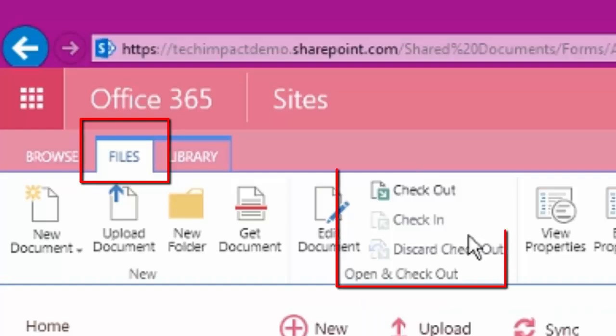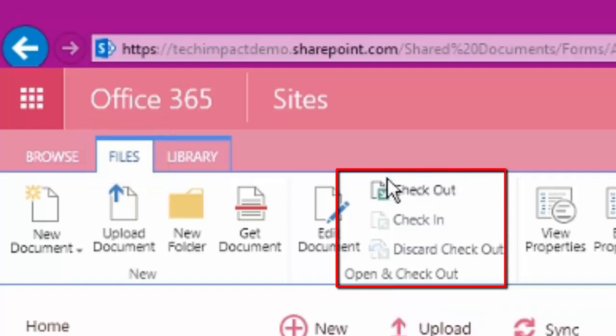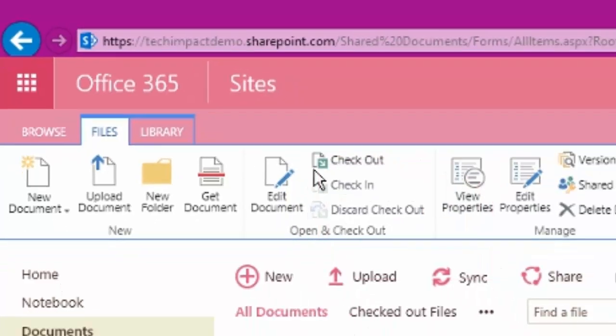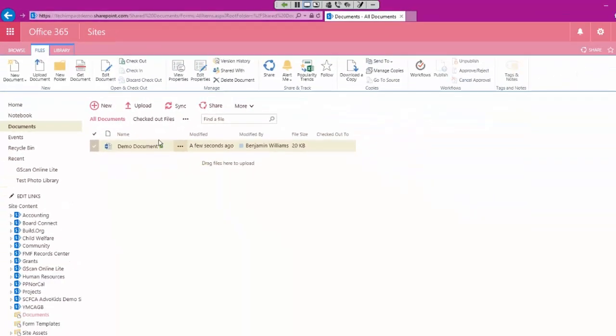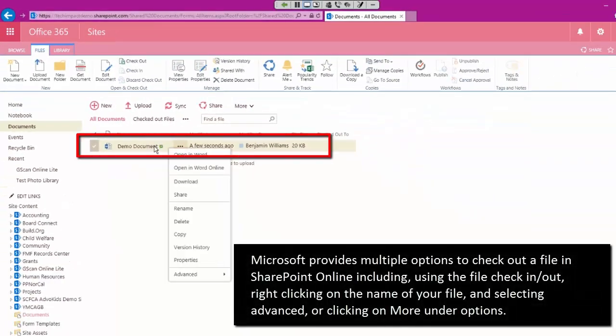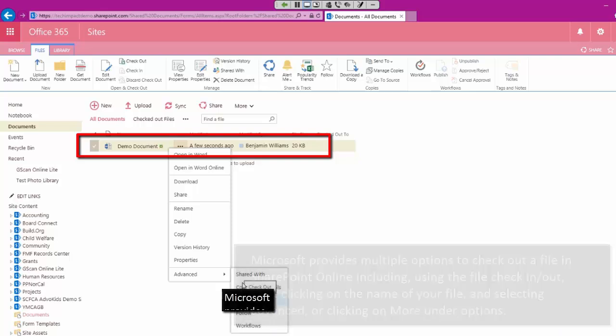We have checkout right here under Open and Checkout up at the top. I can also just right-click on my file to get to a context menu, and we have this under the More option here as well. And then we have Advanced down at the bottom in this context menu. We have our checkout option here as well.